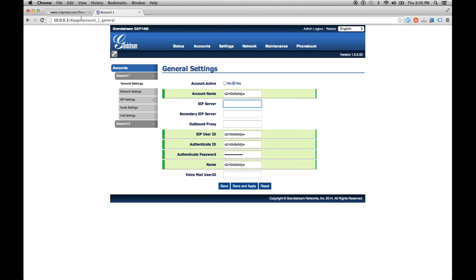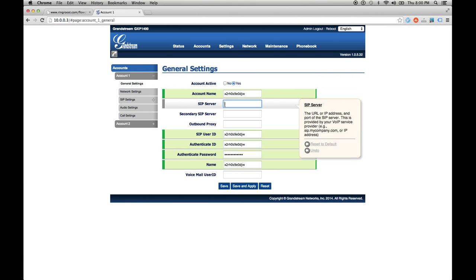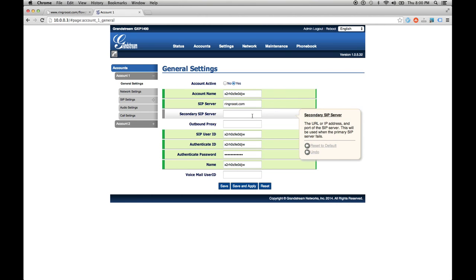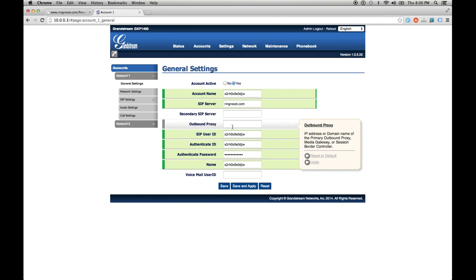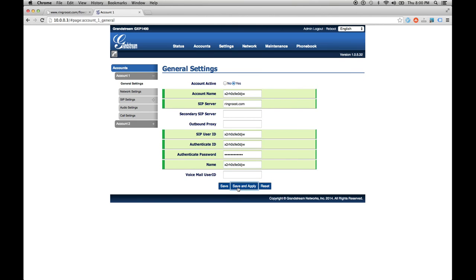And then for the SIP server, we are going to use ringroost.com. Use whatever you have as the SIP host. It should be the same. And that's all we need. Account active, yes, and then click save and apply.